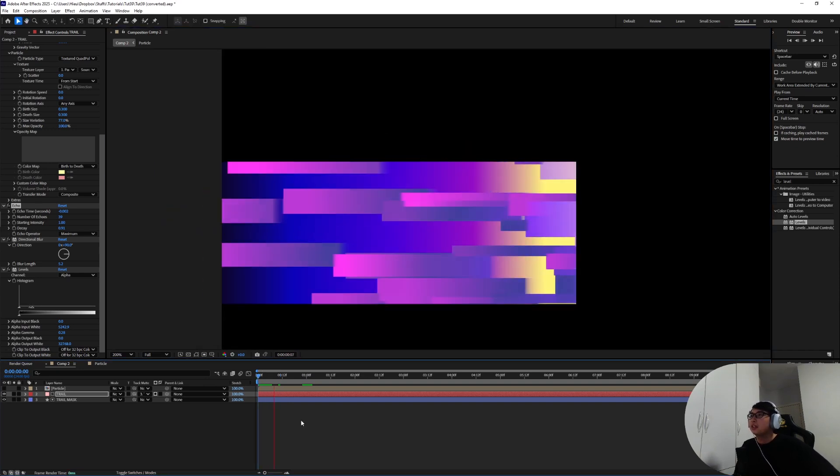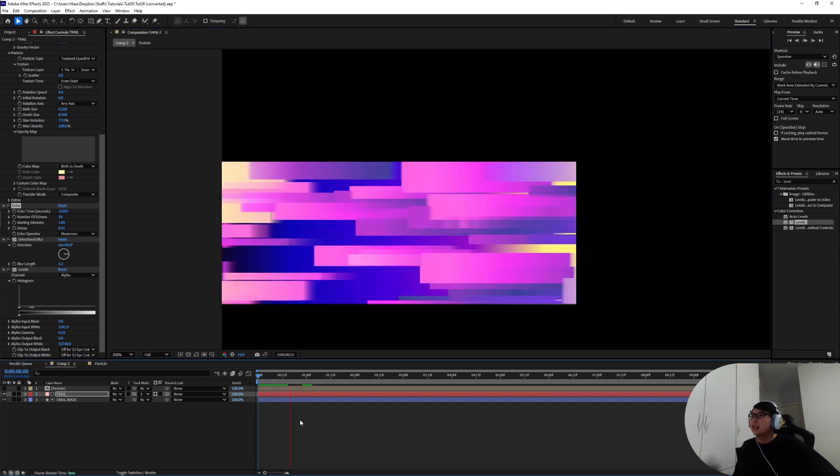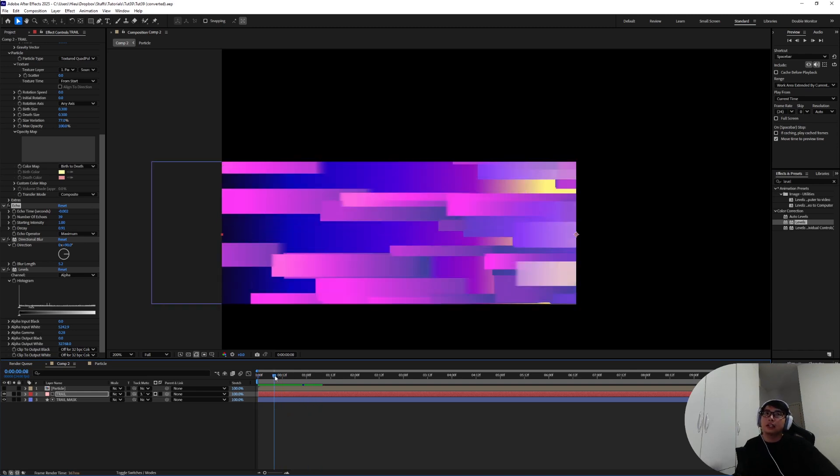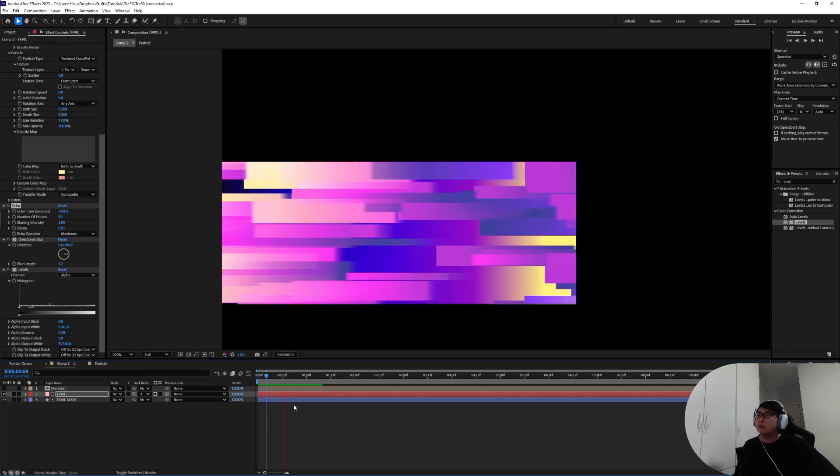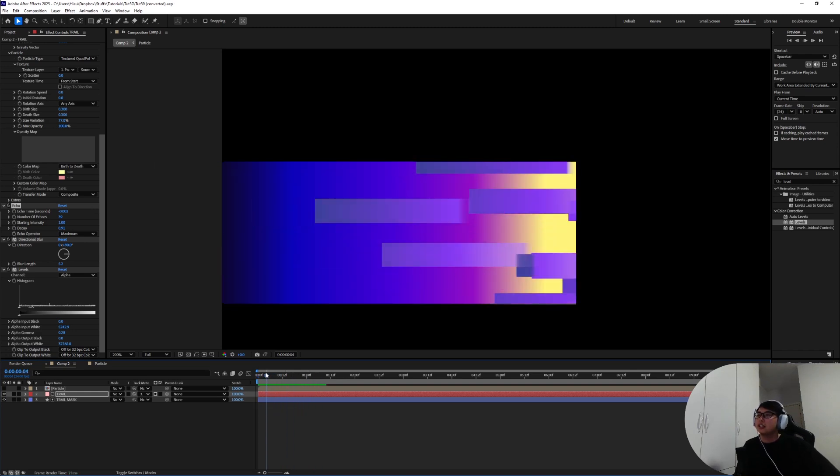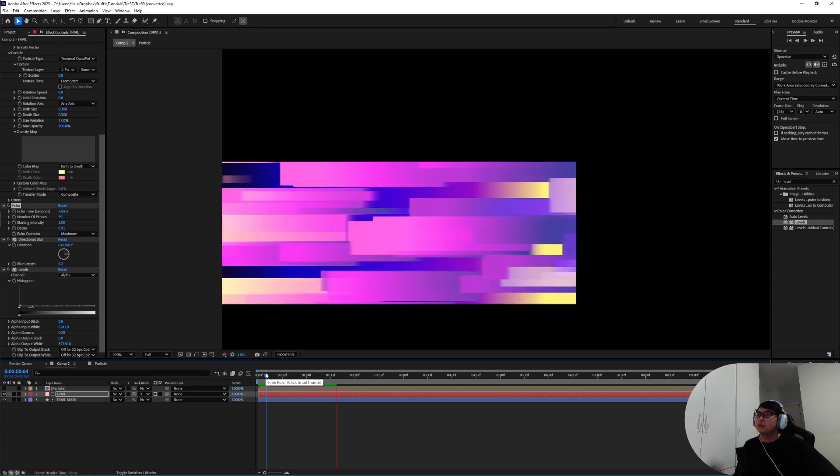And there you go. Some things look a little bit blended into each other but I still think that looks nice. Boom, and that is how I would approach the speed lines in CC Particle World.